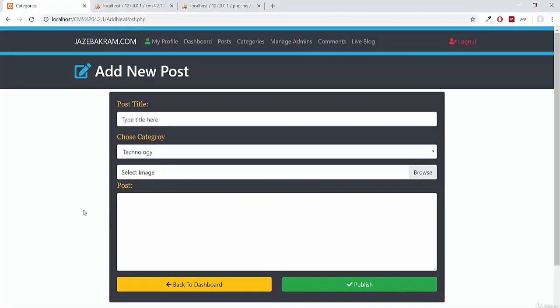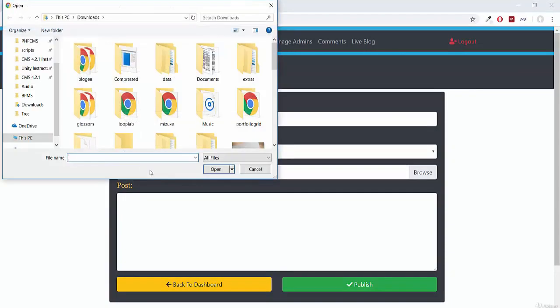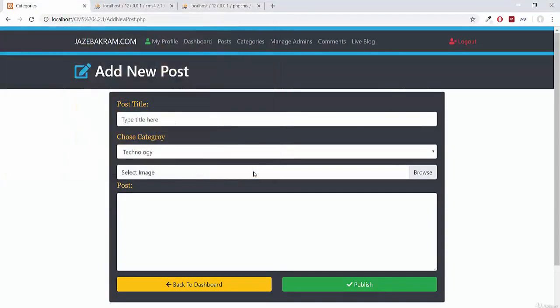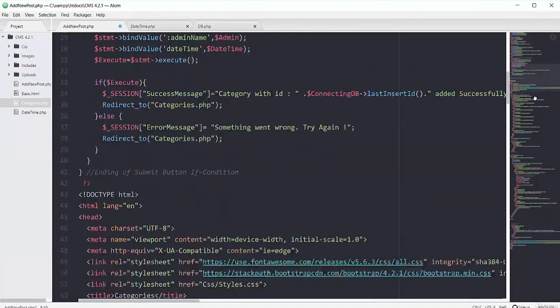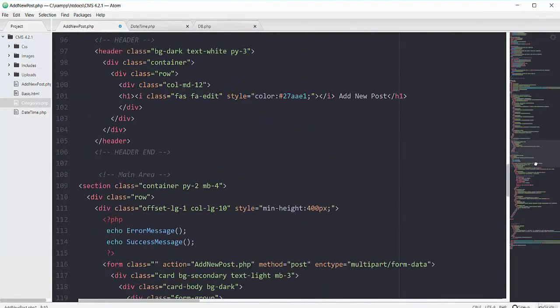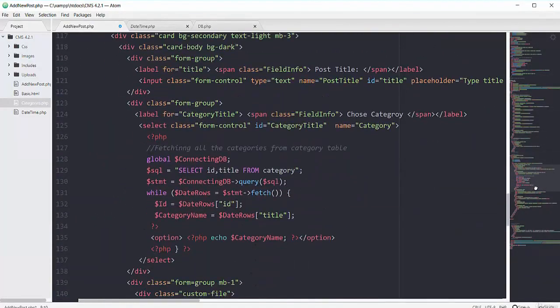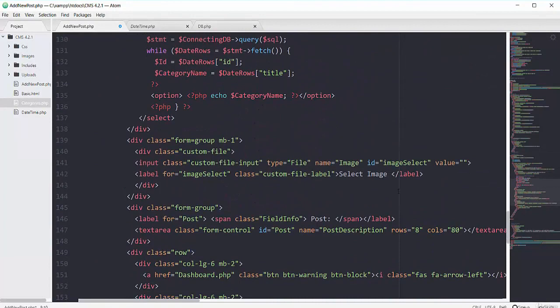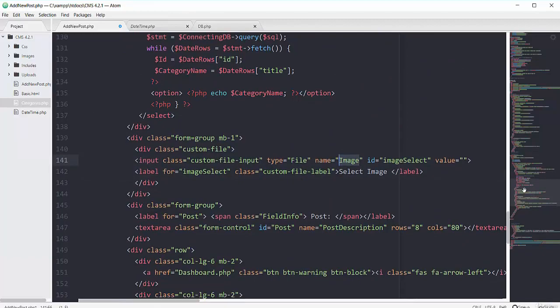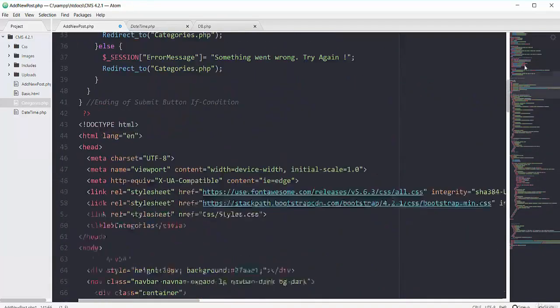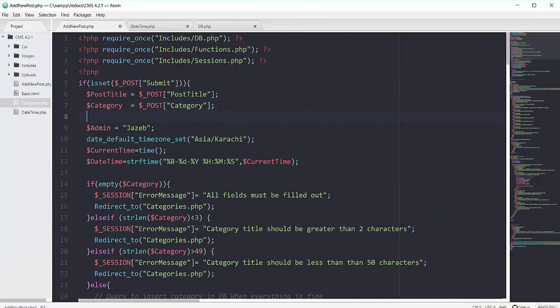Then we have this select image field, so scrolling down to the image field here you can see this image field that has the name of image. So grabbing this one, scrolling up.